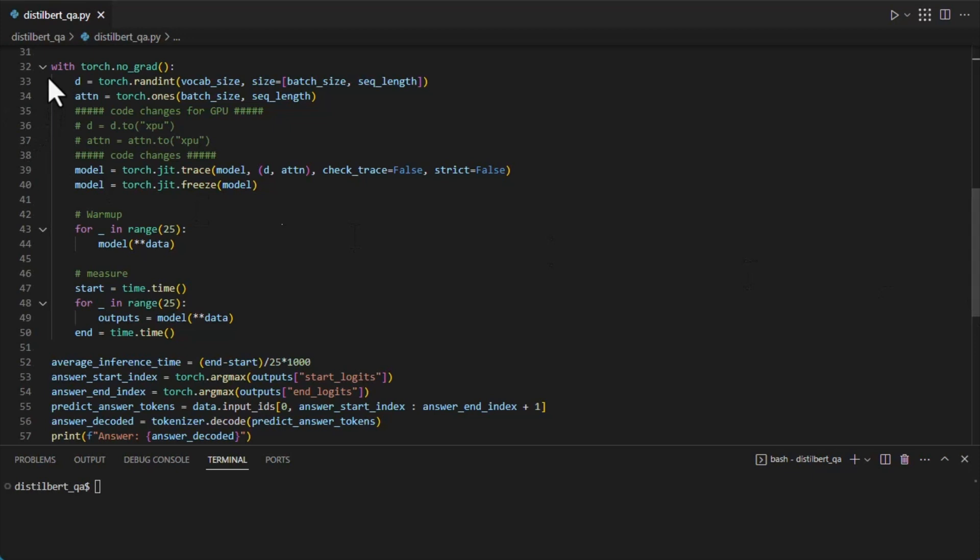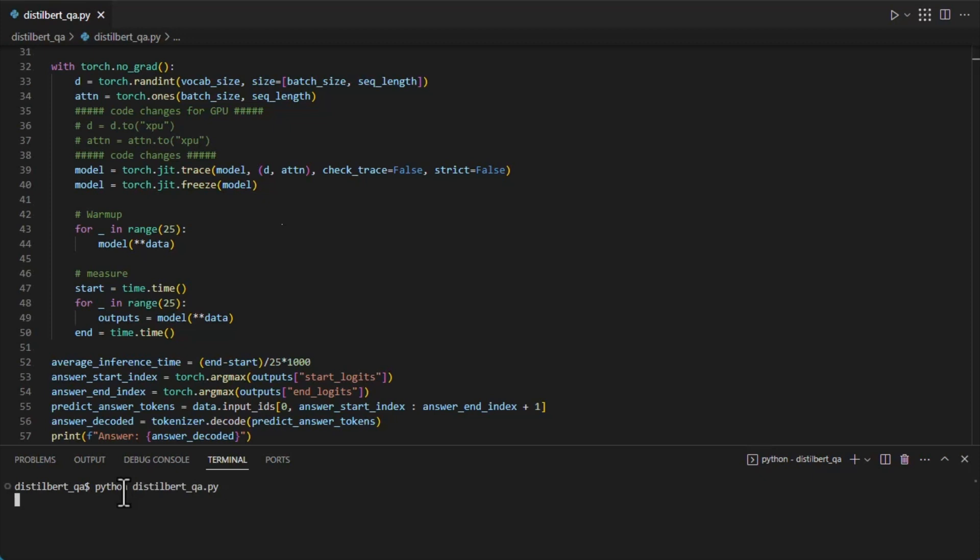For benchmarking, it runs 25 warm-ups to ensure a higher cache hit rate, then runs 25 inference passes and averages the runtime for the report out. And then the rest of the added code is just creating that output. So the average inference time for open-source PyTorch running on CPU is about 9 milliseconds.